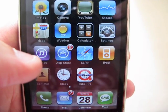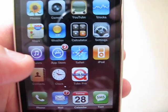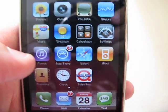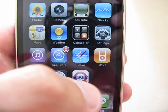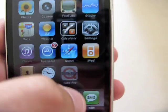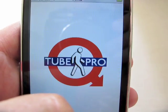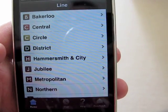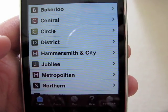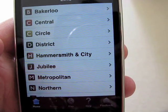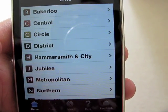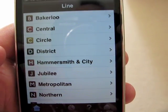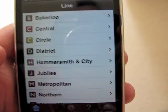This is a quick demonstration of the Tube Pro application for the iPhone. I'm just going to select it now. Imagine that I'm at King's Cross St Pancras, wanting to journey across to Notting Hill Gate.